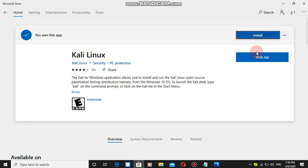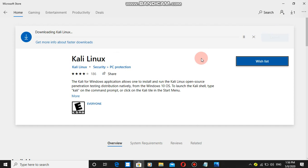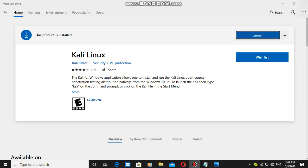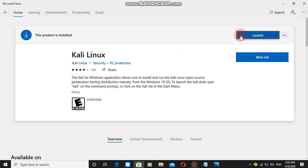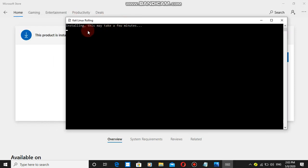It's done. Now I'm going to install it and launch. Friends, Kali Linux is installing. Depending on your internet speed, the download will take one to two minutes.